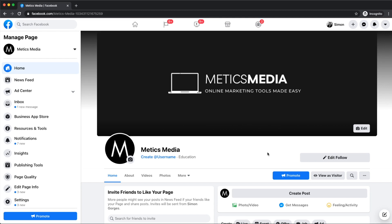What's up, my name is Simon and in this video I'm going to show you step by step how to set up a professional Facebook business page. So let's not waste any time and dive right in.